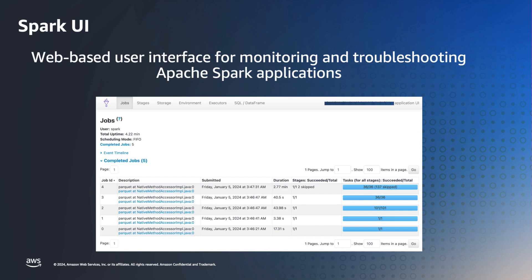Before we dive into the demo, let me start by defining the Spark UI. Spark UI is a web-based interface for monitoring and debugging Spark applications. It provides insights into job run, resource utilization, and performance.